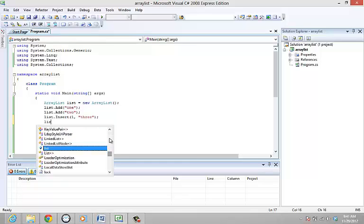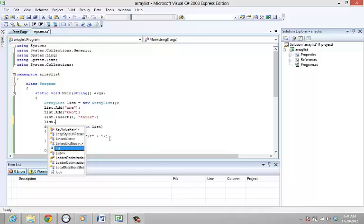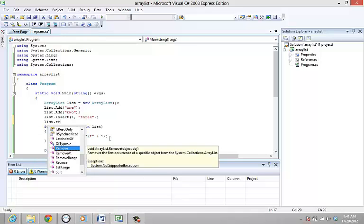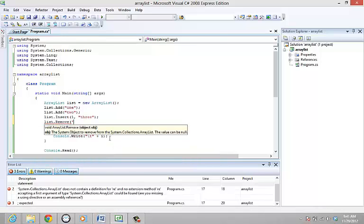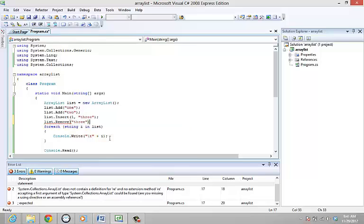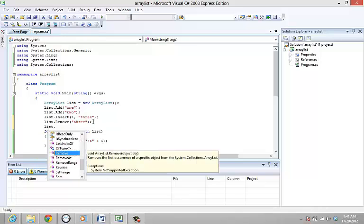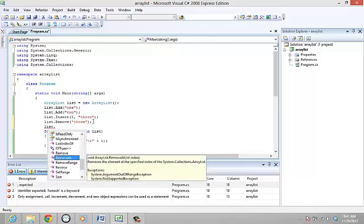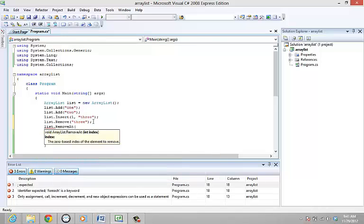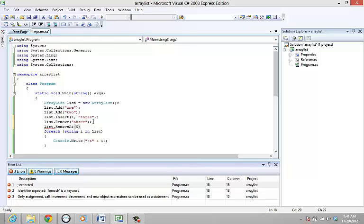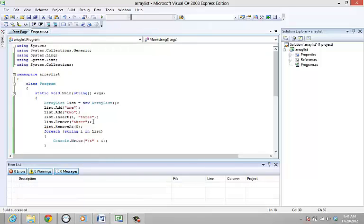Add list dot remove braces quotes three and list dot remove at braces zero. These two statements remove the three and one that is in the index zero.